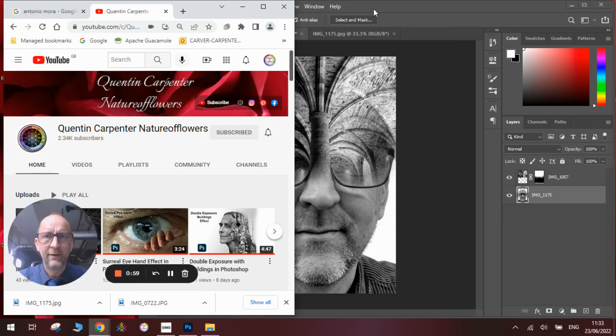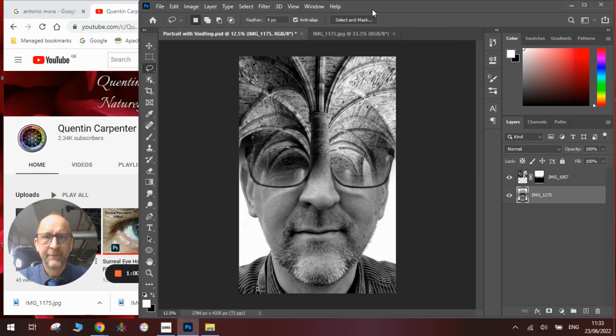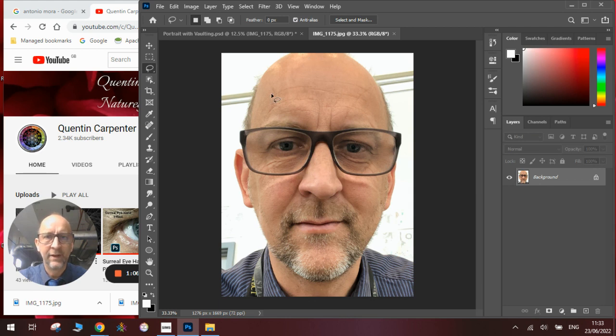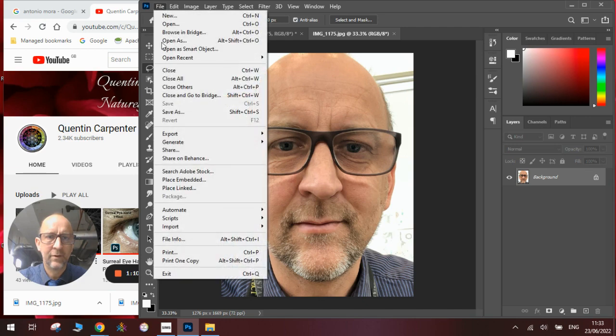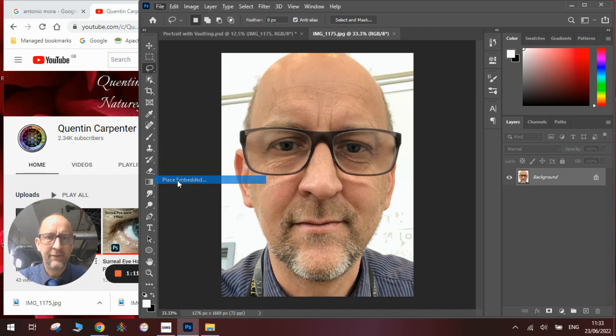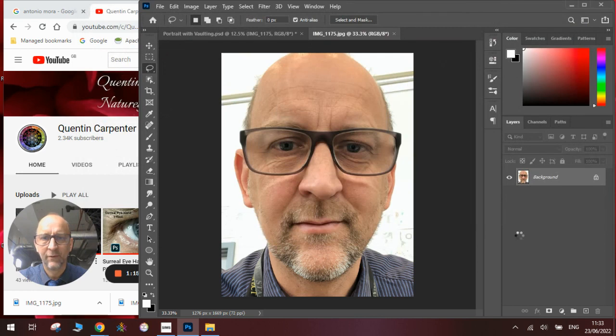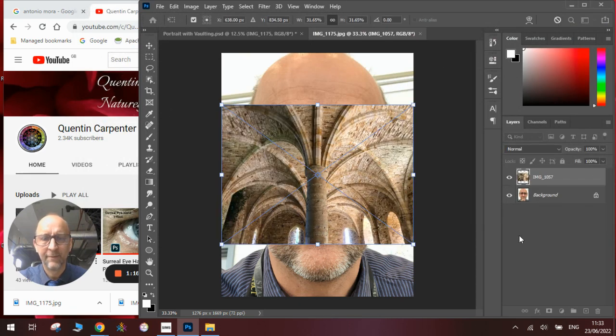The first thing we need to do is have a photograph of the face. Here's a portrait of myself I took earlier, and you'll need a piece to blend into it. We'll go to File, Place Embedded, find our vaulting, and place it on top like so.